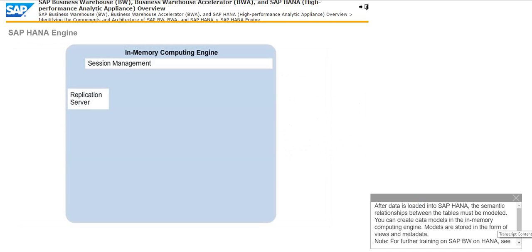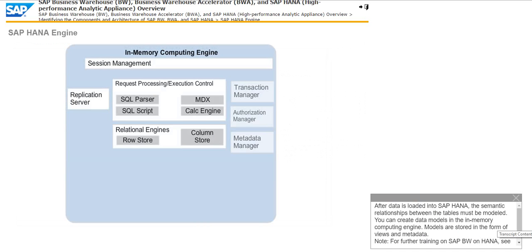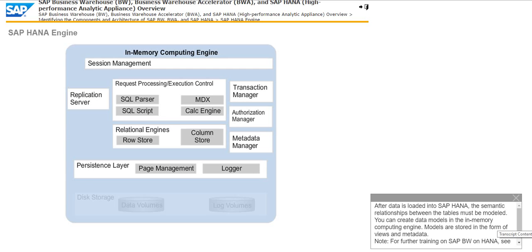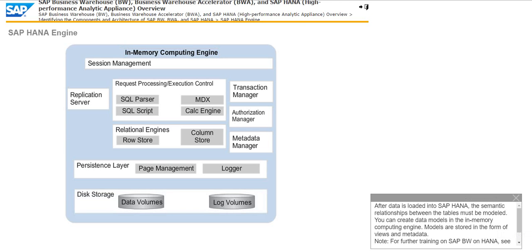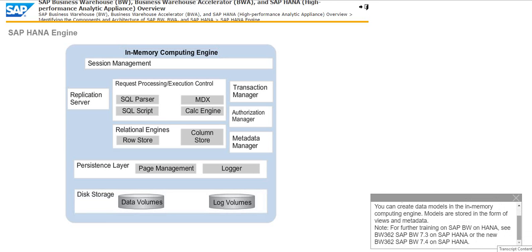In SAP HANA, the semantic relationships between the tables must be modeled. You can create data models in the in-memory computing engine. Models are stored in the form of views and metadata. Note, for further training on SAP BW on HANA, see BW 362, SAP BW 7.3 on SAP HANA or the new BW 362, SAP BW 7.4 on SAP HANA.